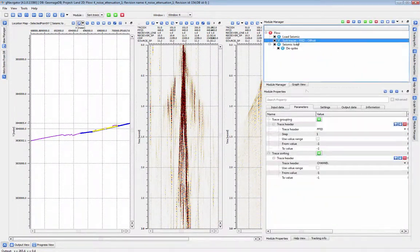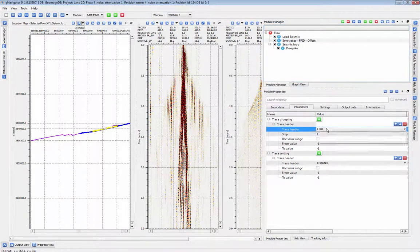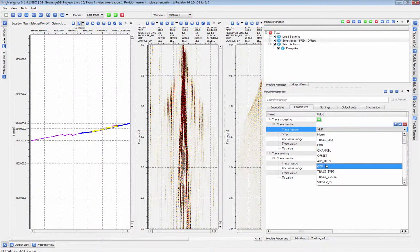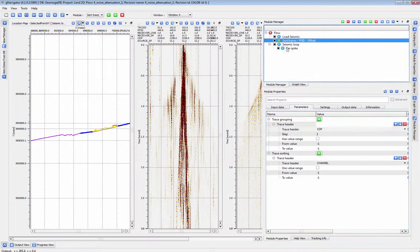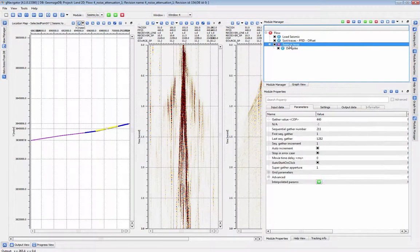If we had chosen a different sort order such as CDP, the loop would operate over the CDP at that location.